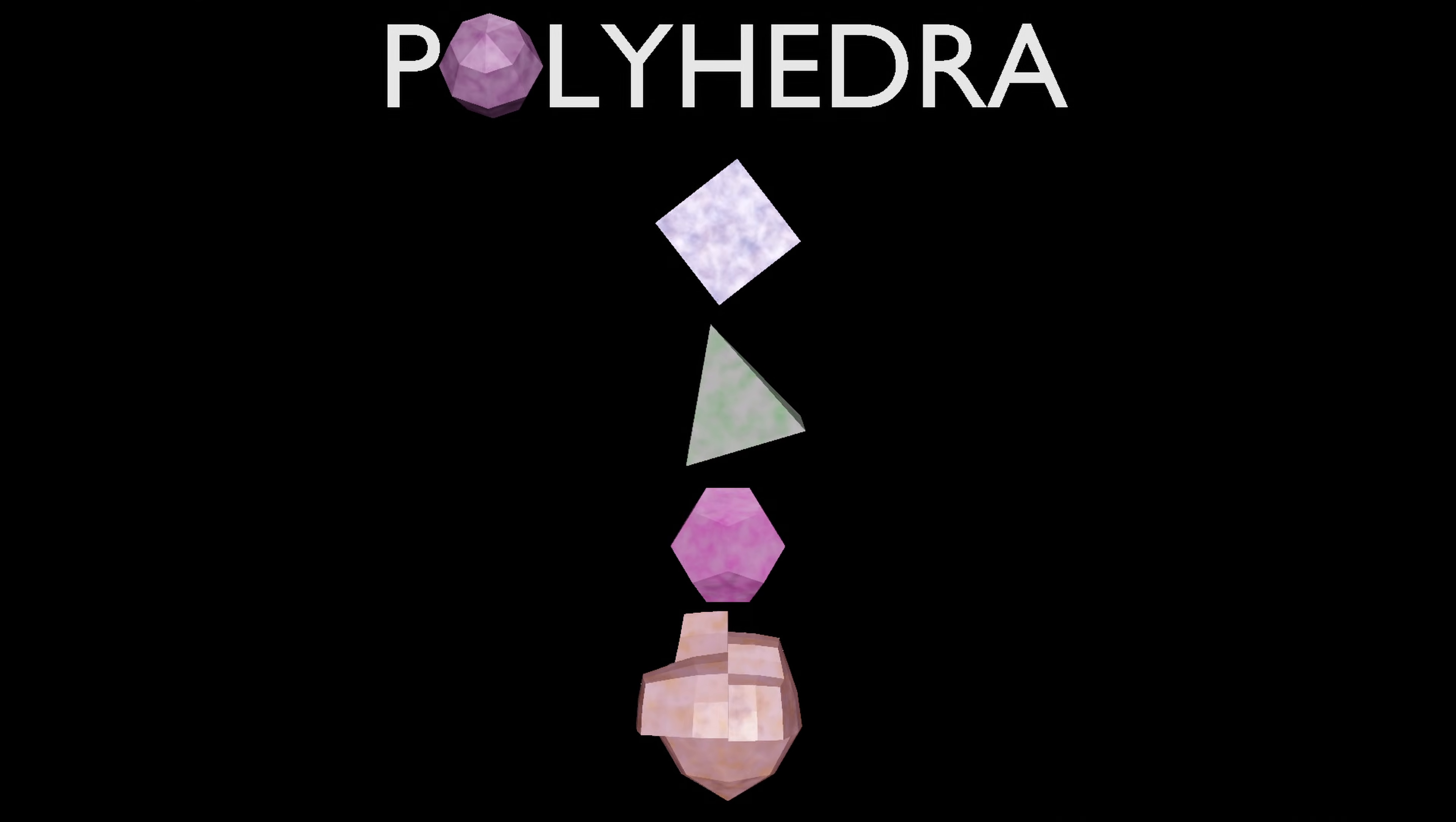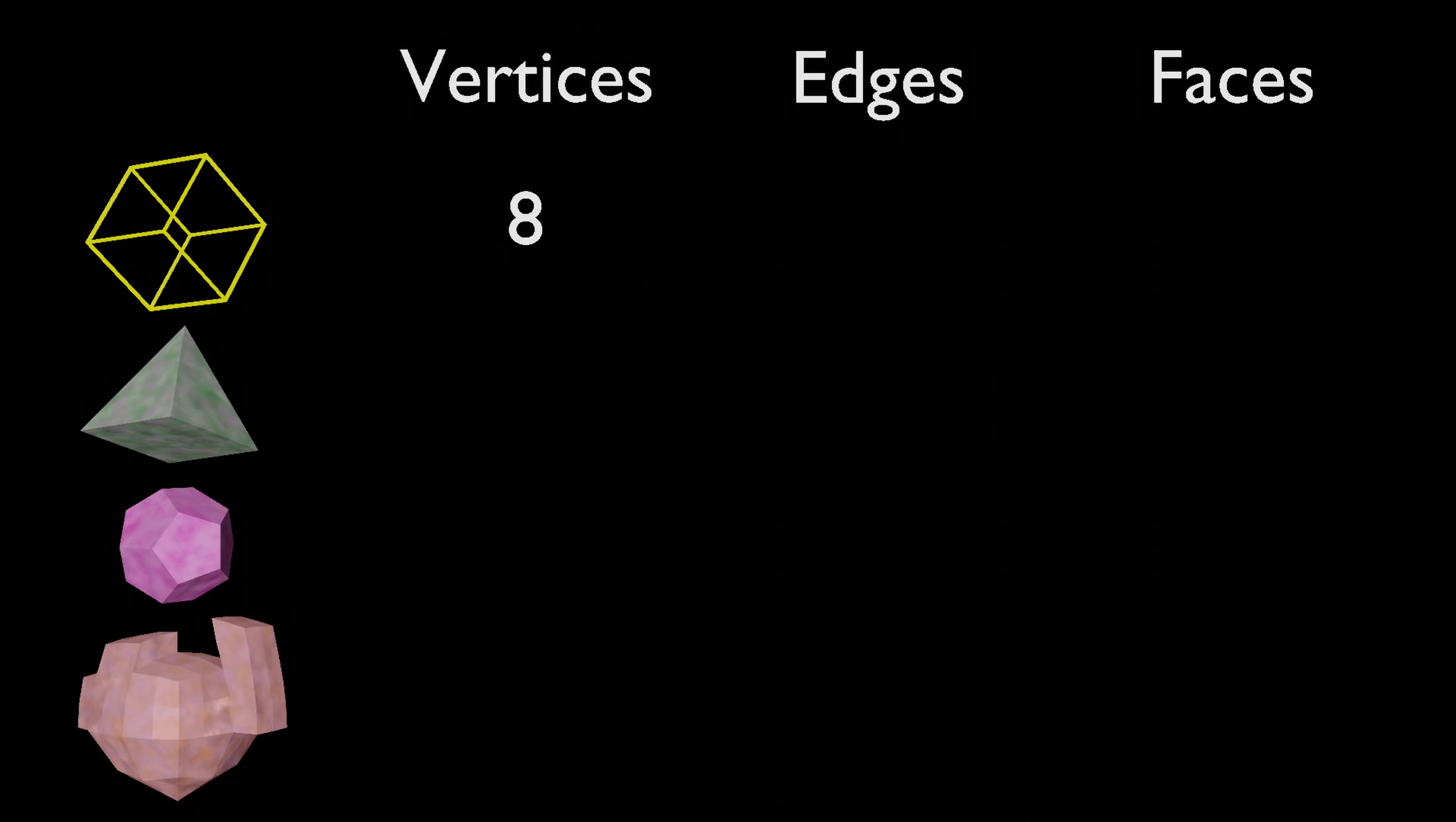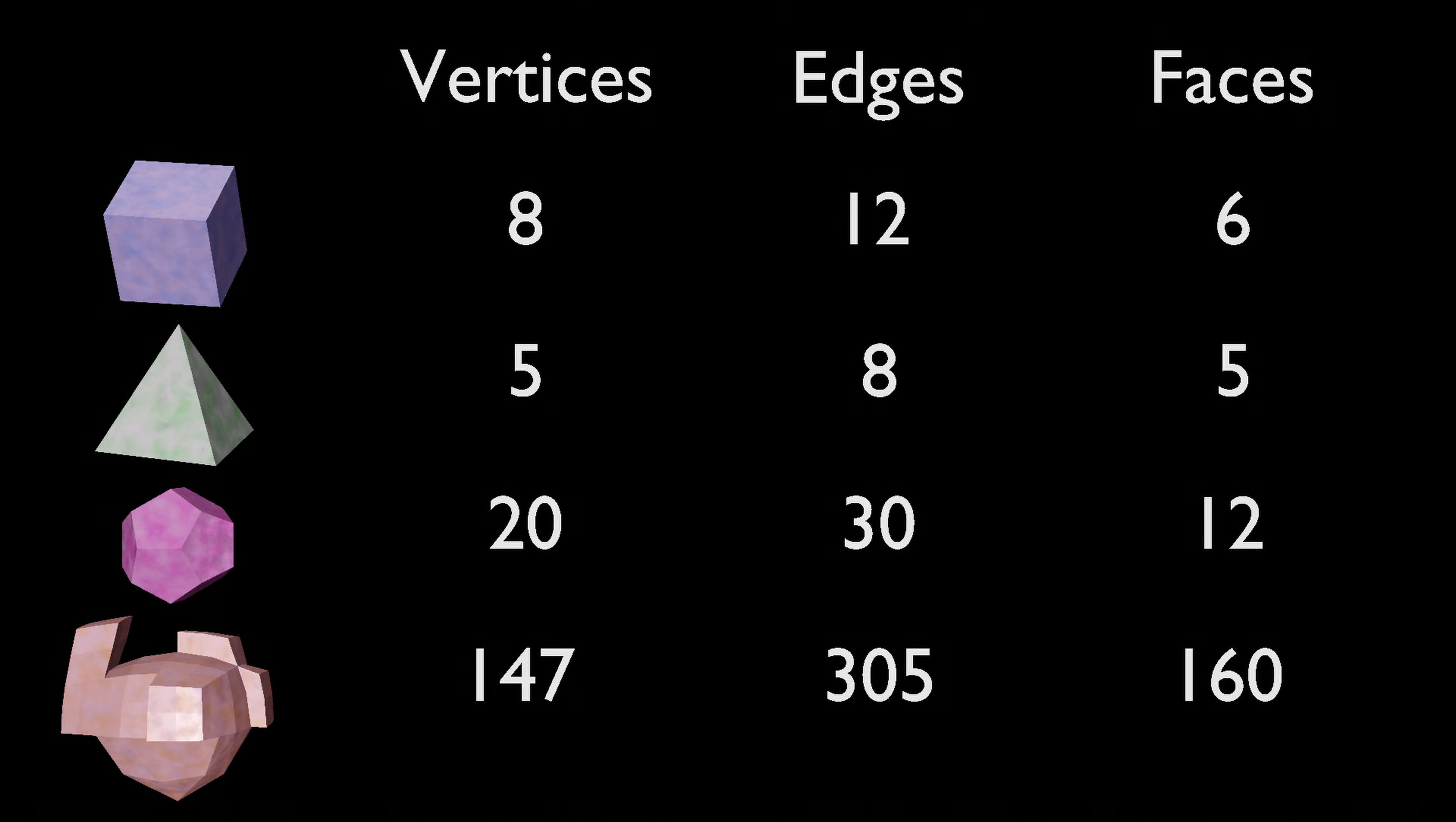Well, consider how many vertices, edges, and faces each polyhedron has. The cube has 8 vertices, 12 edges, and 6 faces. Counting the values for the rest, this is what we get. Can you find a pattern?